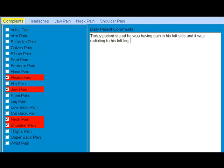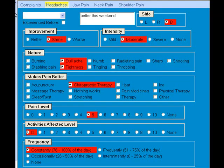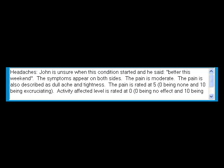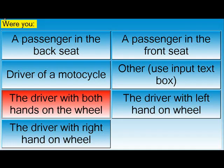From there, it can be modified and you end up with a great-looking subjective paragraph for your SOAP note.